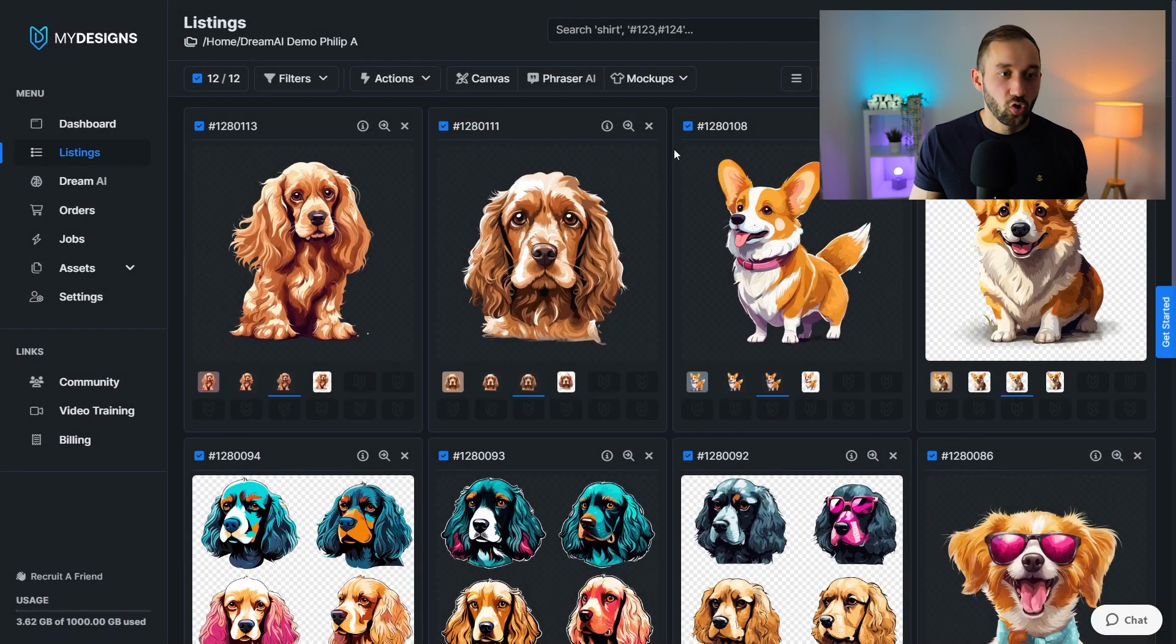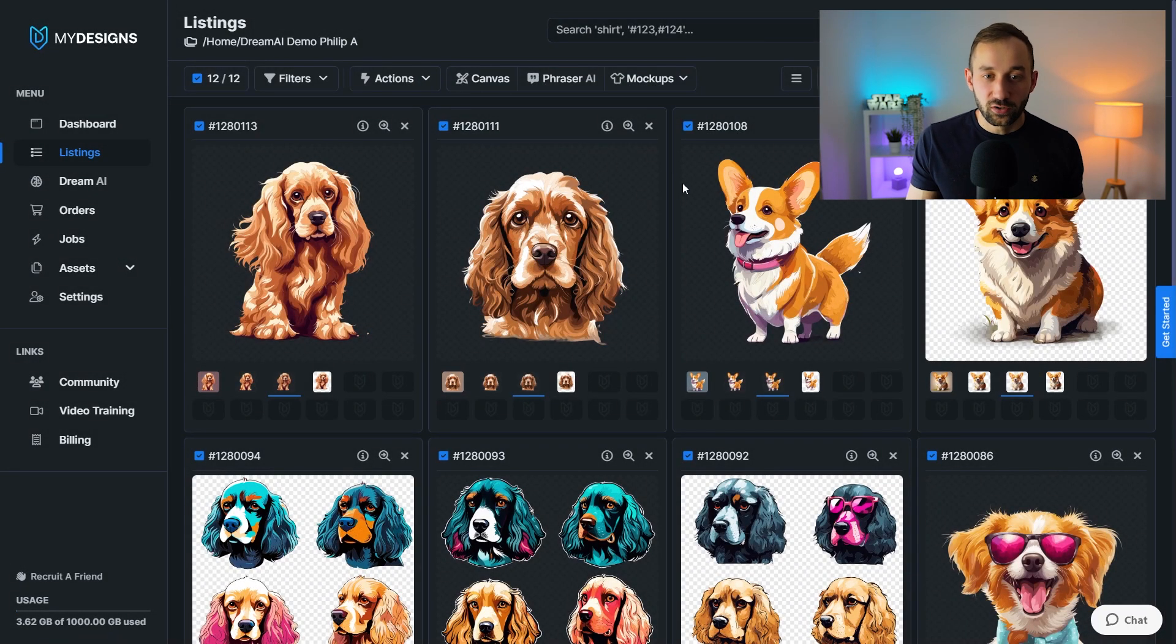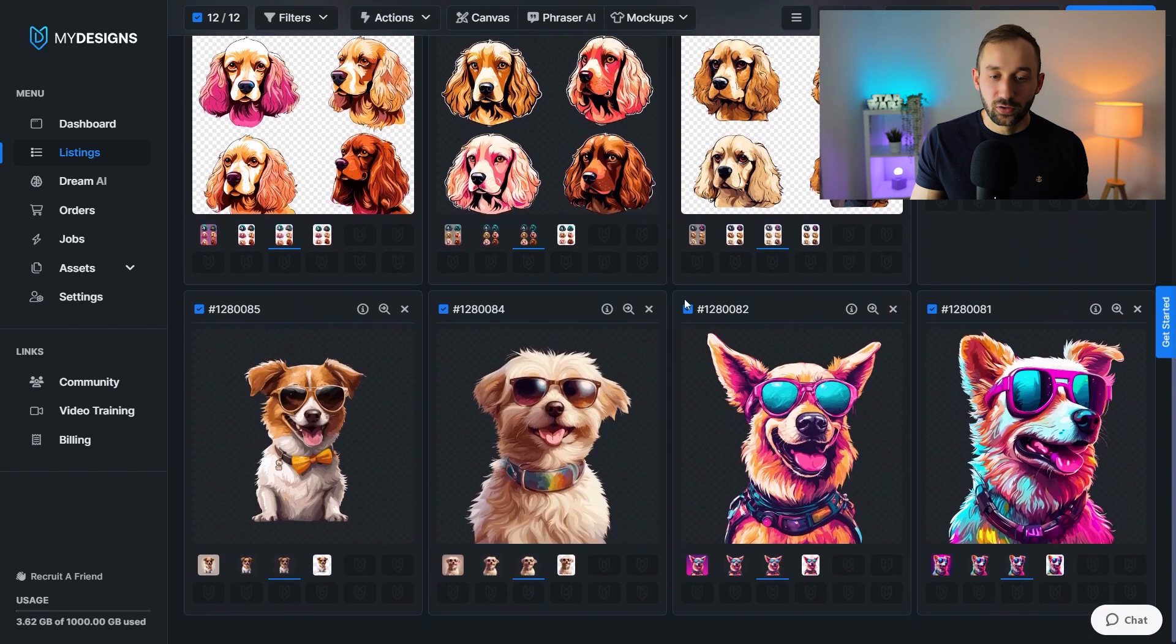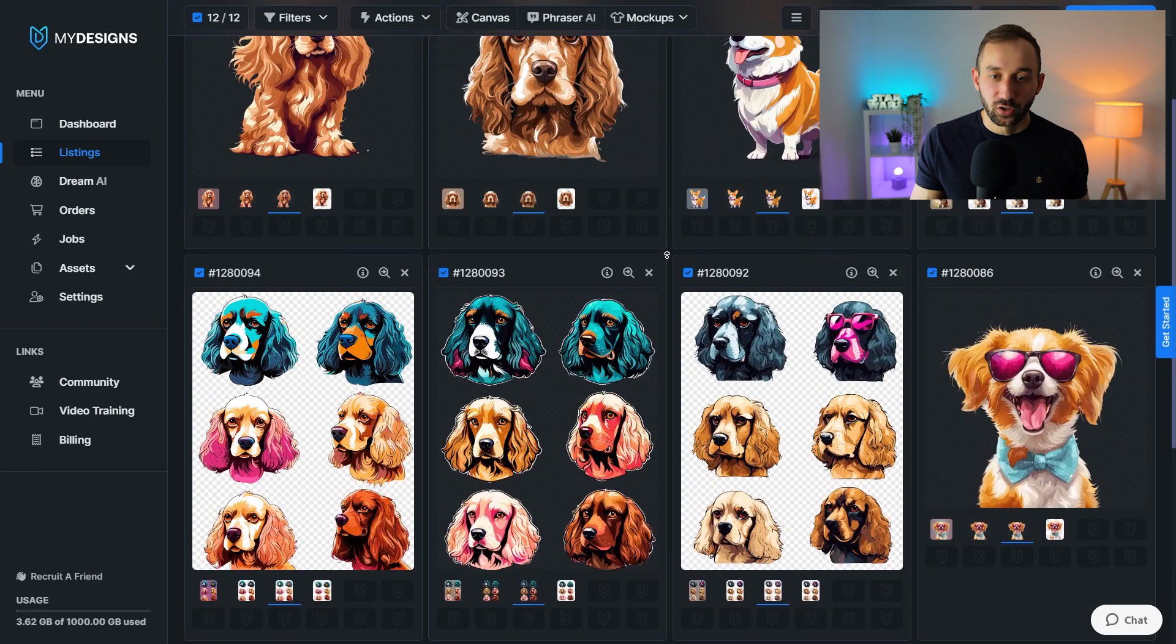So that's a quick walkthrough of Dream AI and how to actually use or utilize the files afterwards and get them into the right dimensions. If you want to learn how My Designs can help you save a lot of time with your print-on-demand business, even if you're still only using the free plan, make sure to check out this video next, which is my entire My Designs beginner walkthrough that showcases all of its features.